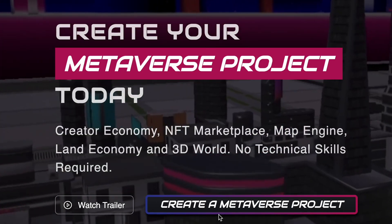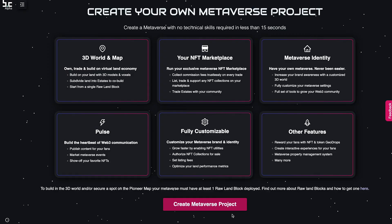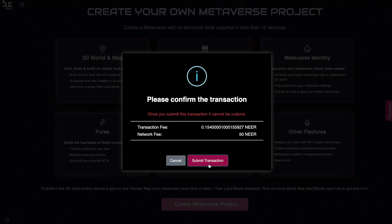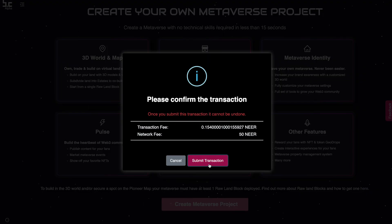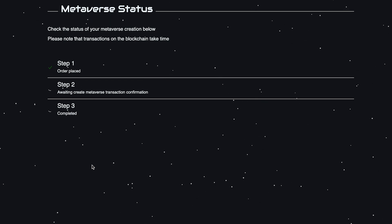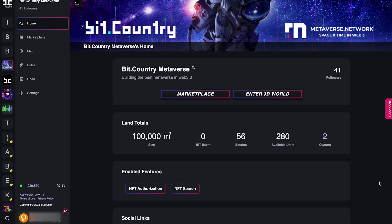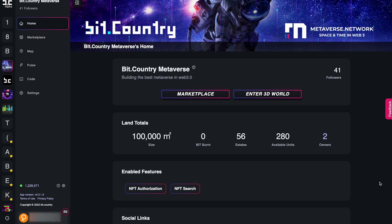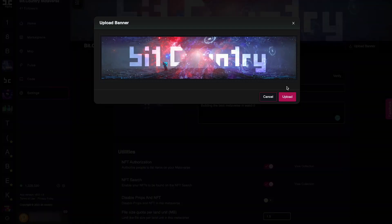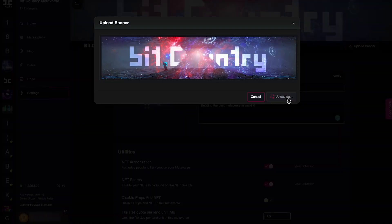Head over to the homepage and click Create a Metaverse Project. You'll be surprised — it only takes 12 seconds. Now let me show you the features of your own metaverse. Let's start with the homepage. This is a public page where visitors can get an overview of your metaverse. You can customise the name, description, banner, and set a profile picture.